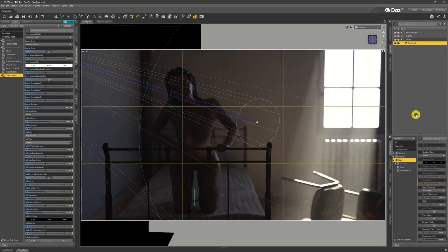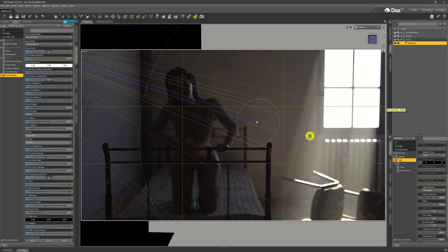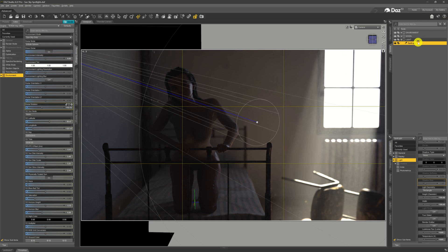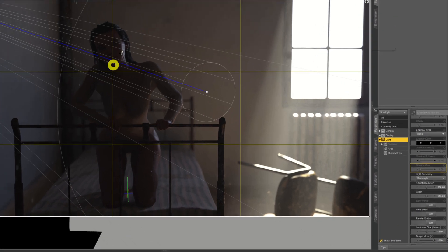What we end up with is this really highly atmospheric image where we've got our sunlight shining through this window from our sun sky dome. There's just one problem though. Our model is in darkness. She's in shade, in shadow. There's no light shining upon her face, so we can't see any details.